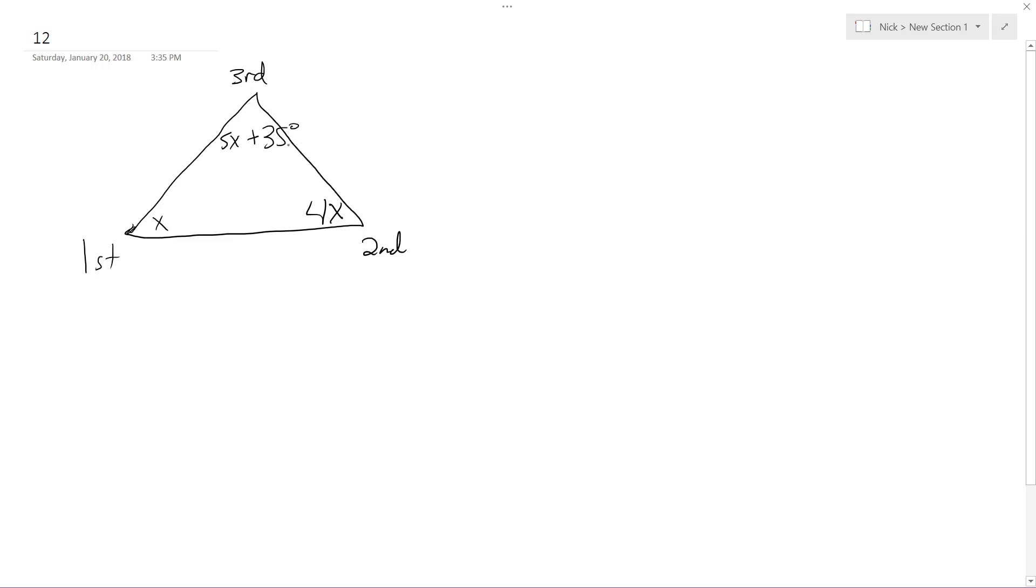Find the measure of the second angle. Okay, so we're going to have x plus 4x, all these add up to 180. Plus 5x plus 35 equals 180.